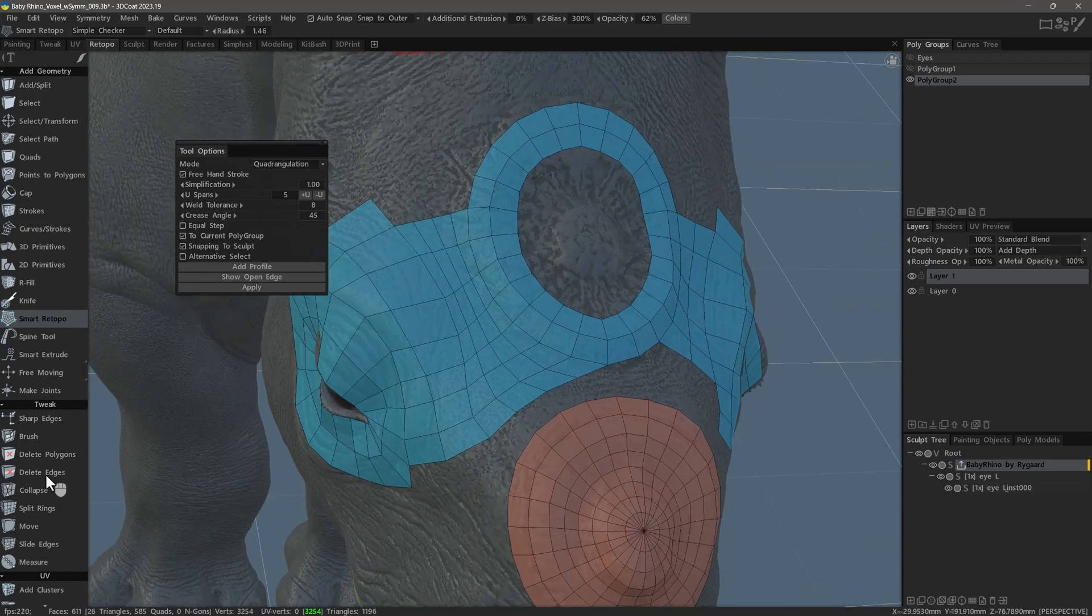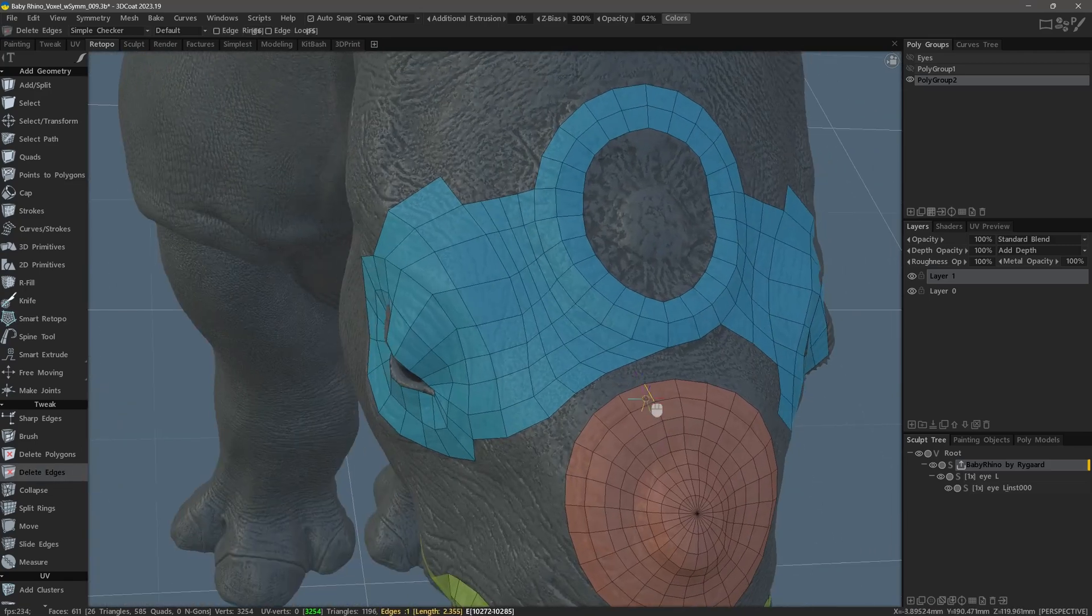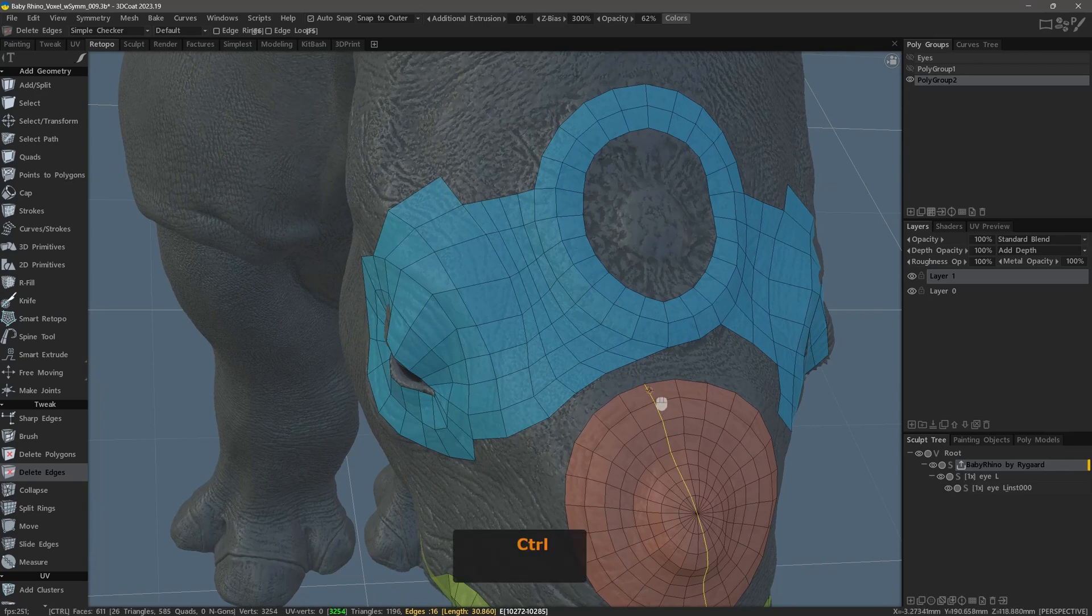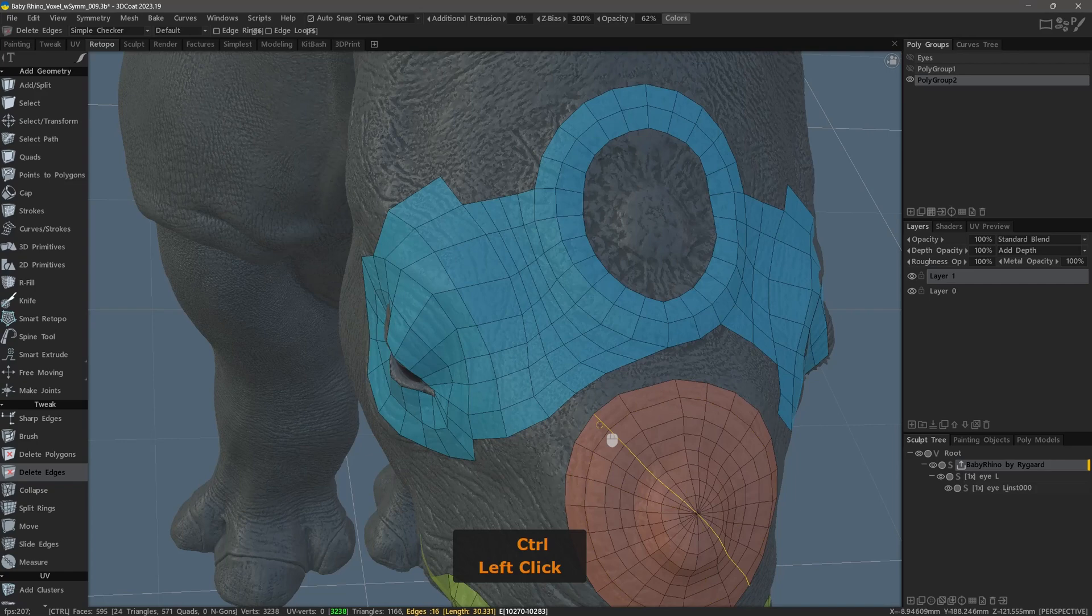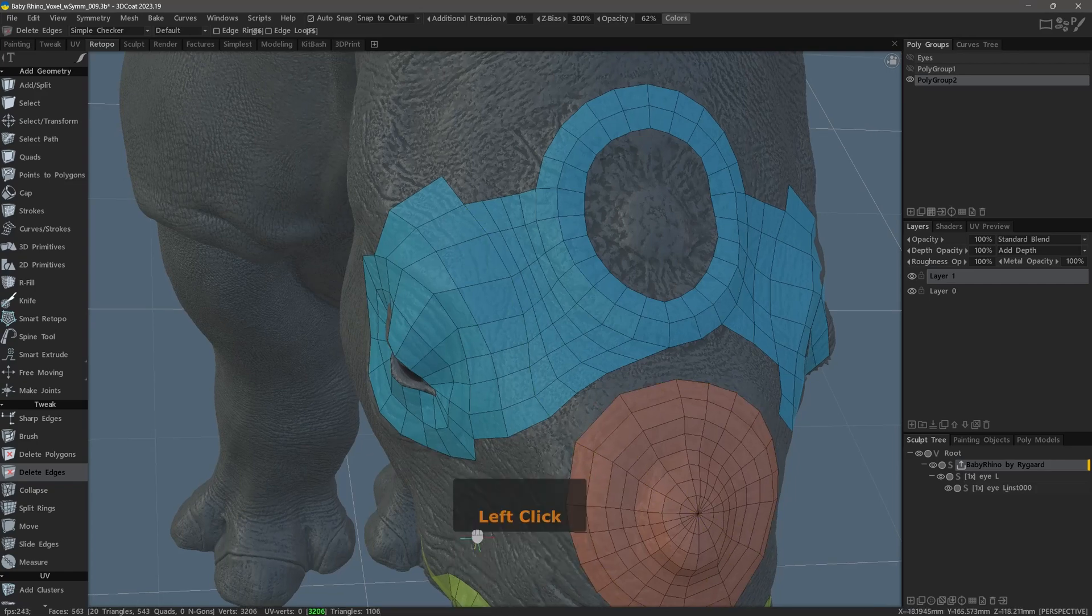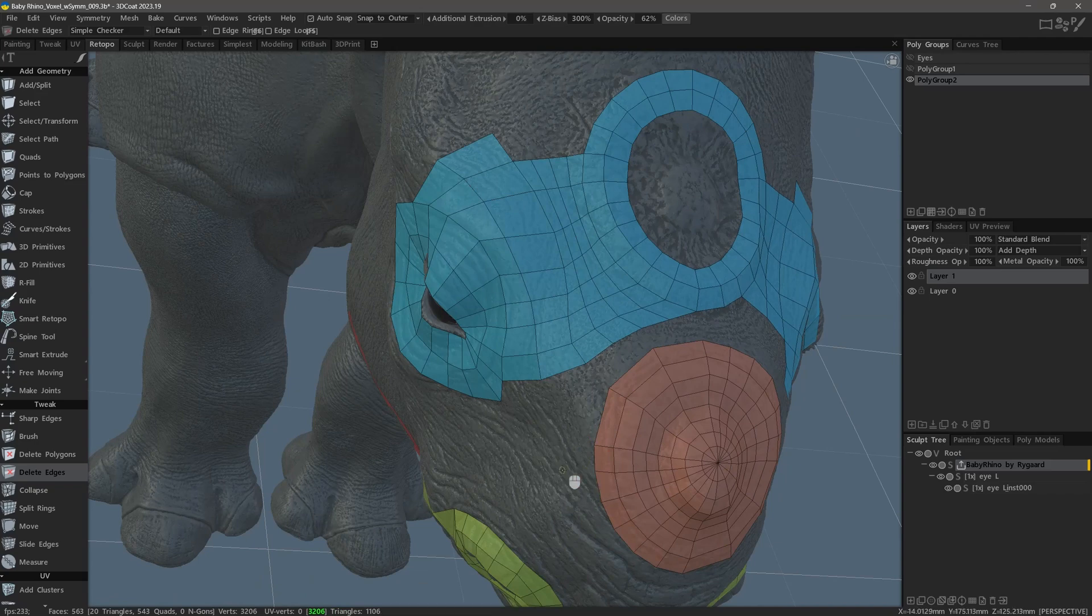If we want to delete an entire edge loop, we can hold down the Ctrl key and left mouse click. I can do this to every other edge loop if I want. Okay, so that's one way we could approach it.